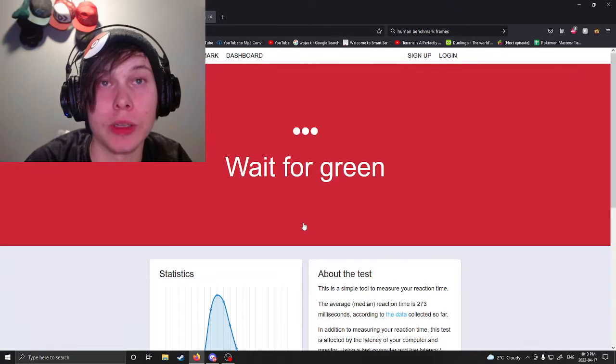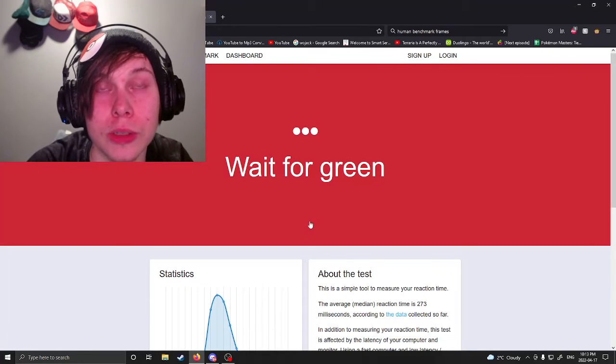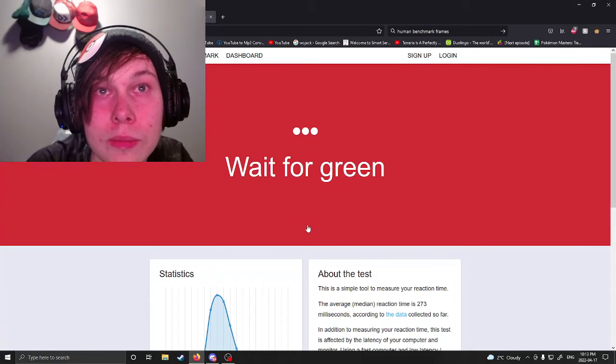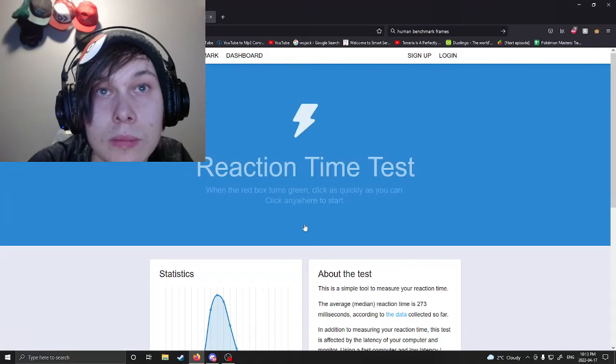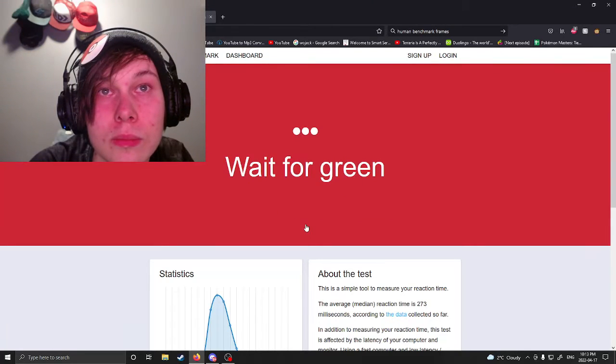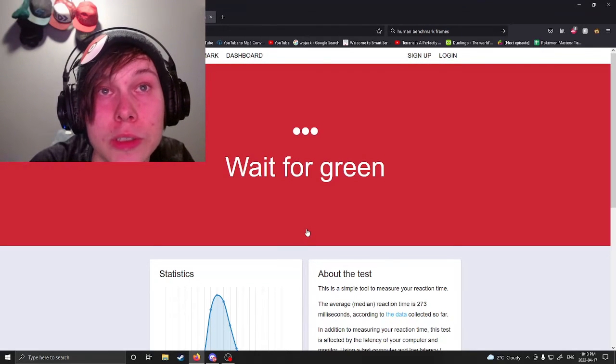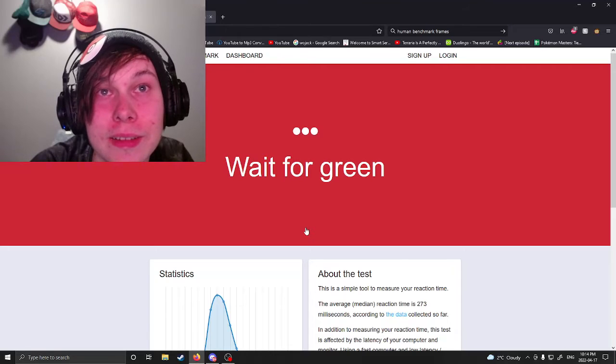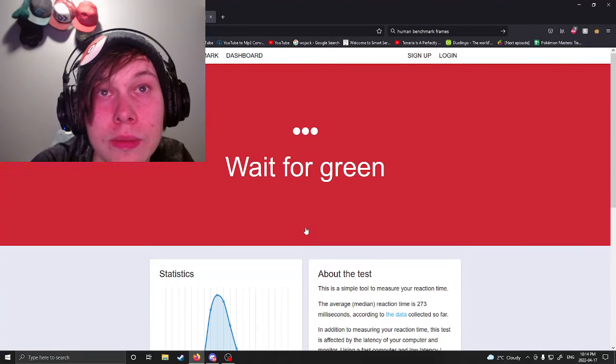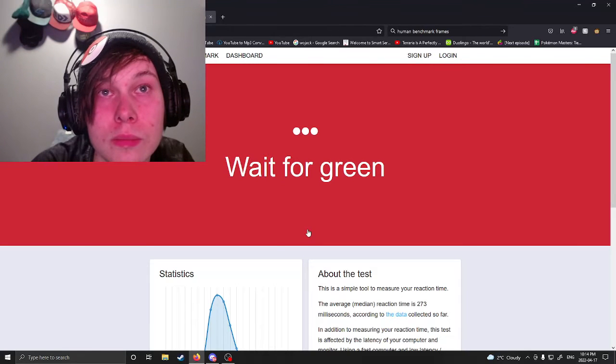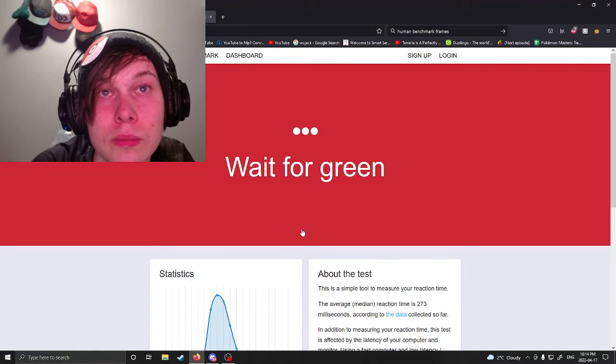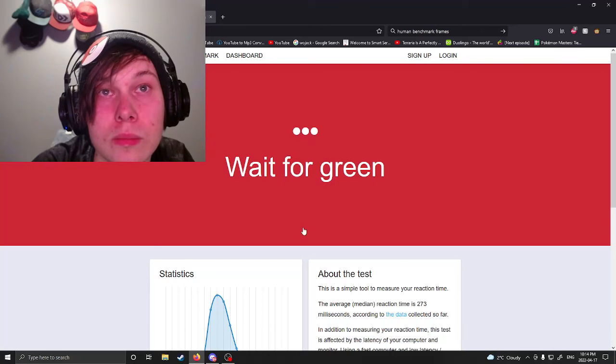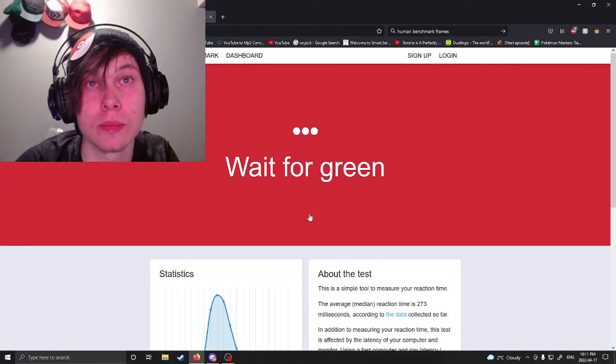I'm doing a test for Human Benchmark. Damn, 178. I might have predicted that one though, that was bad. But yeah, long story short, I was averaging like 195 to 205.